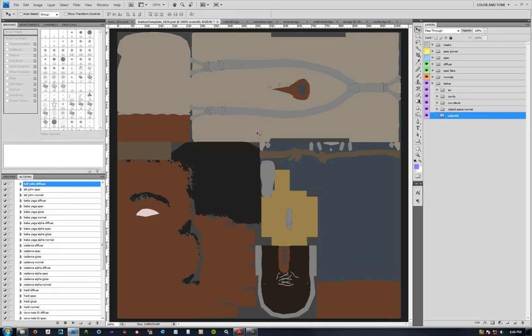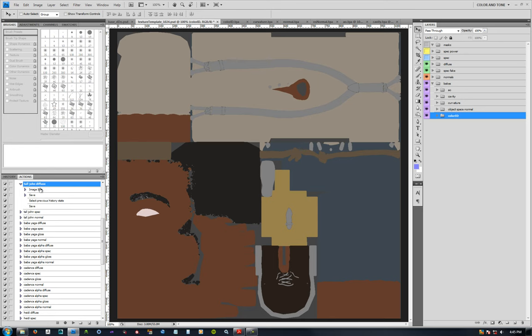The last thing that's helpful as a starting point for your structure is to create save actions. Over here you can see I have actions created for the diffuse, the spec, and the normal maps for Tall John. And they're just really simple.